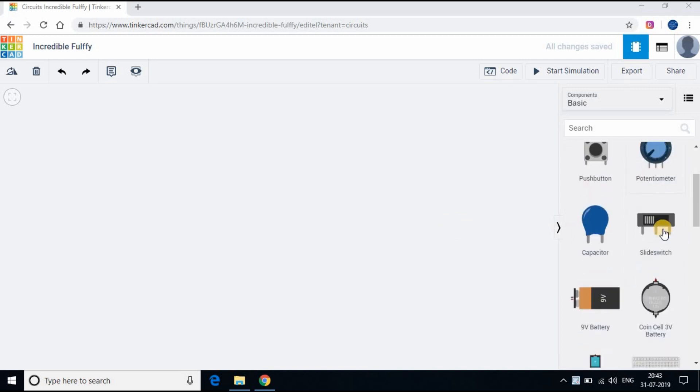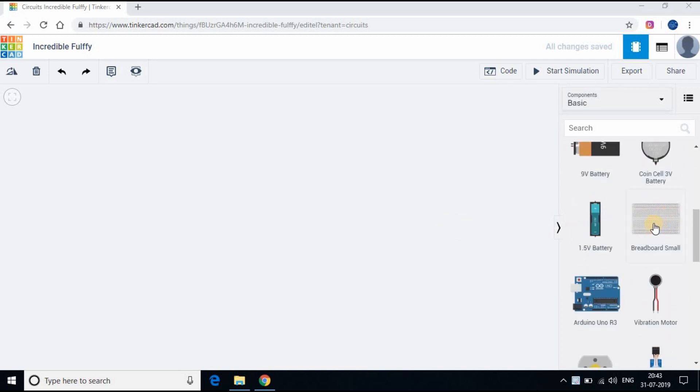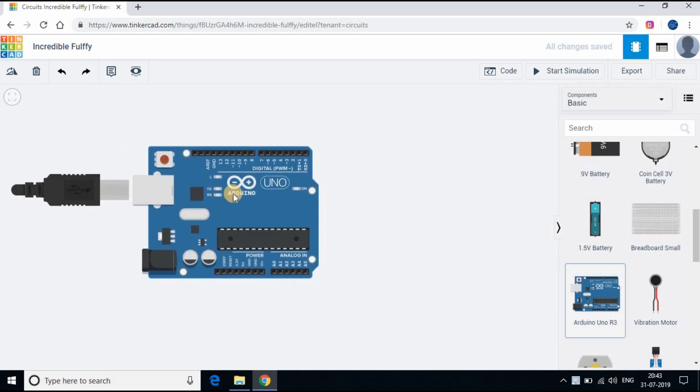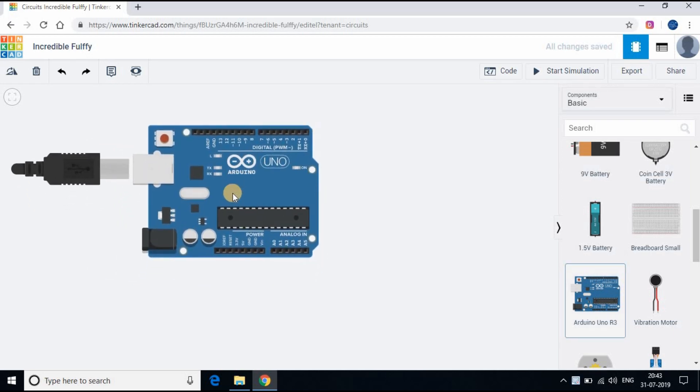On the right side panel you will be able to see the devices. Let's add Arduino board, breadboard, LED and resistor. Follow as you see on the screen.